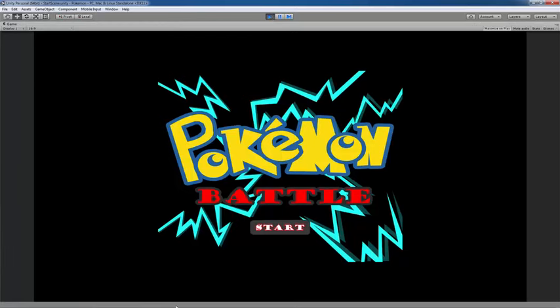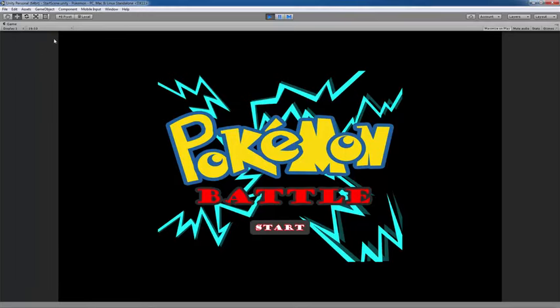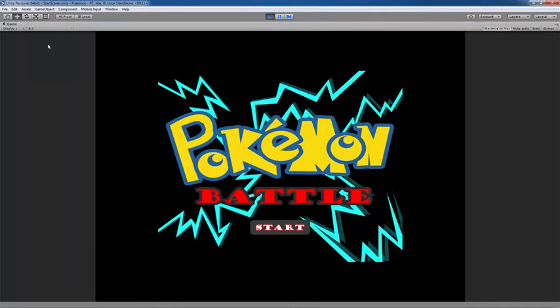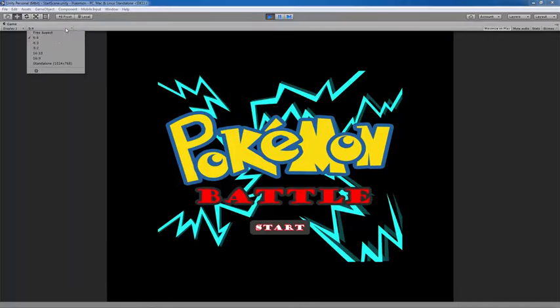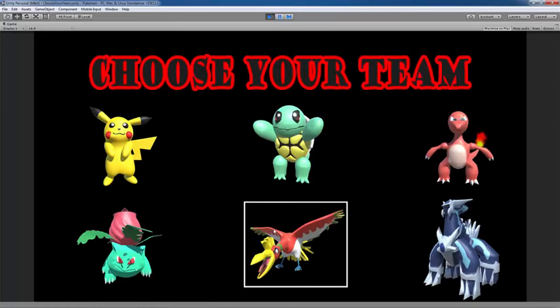So here I've just created a start screen, and you'll notice that the start screen here, when I change these different aspect ratios, the start screen is still visible. I'm just going to put this in 16:9 for now, and we're going to click start.